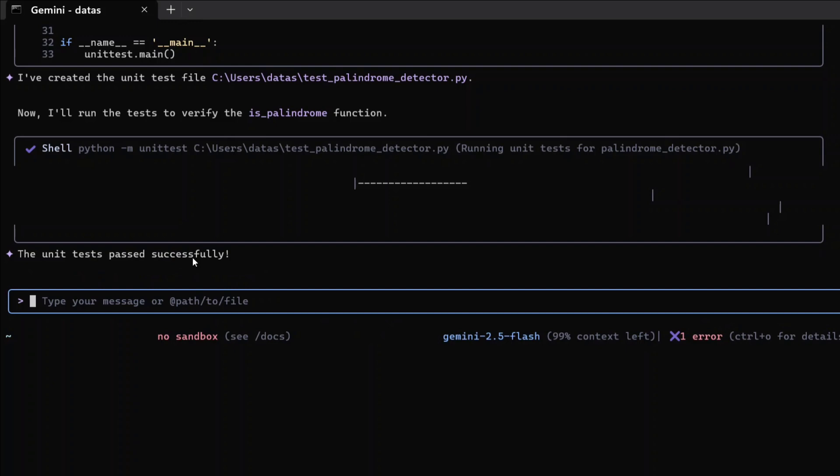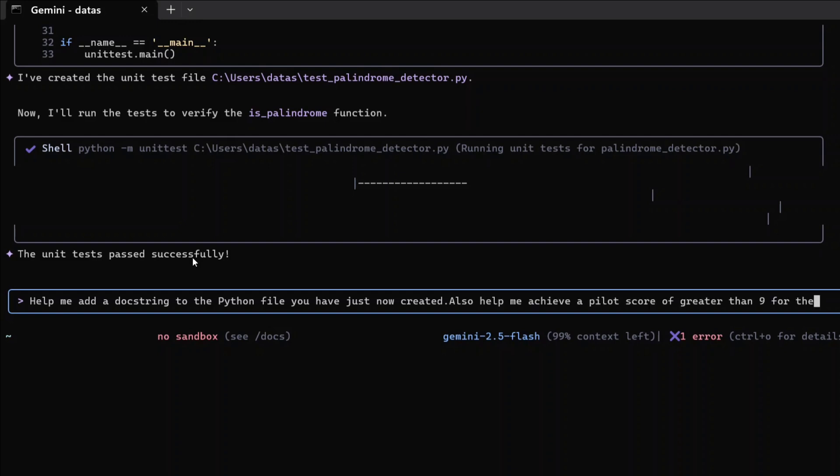Help me add docstring to the Python file you have just now created. Also help me achieve a Pylint score of greater than 9 for the file. Now this would be interesting.